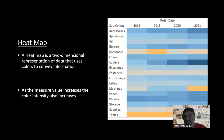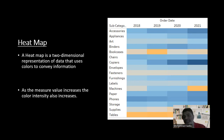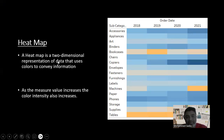Next is the heat map. A heat map is a two-dimensional representation of data that uses colors to convey messages. Instead of having numbers, we analyze using only colors — analyzing rows as well as columns. As measure values increase, the color intensity also increases.